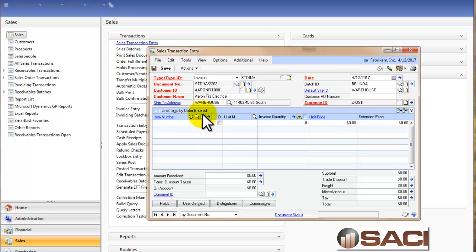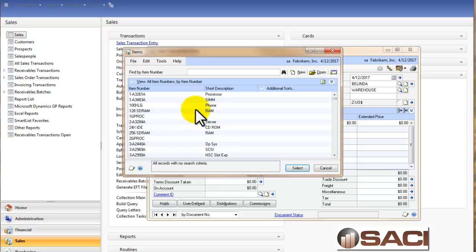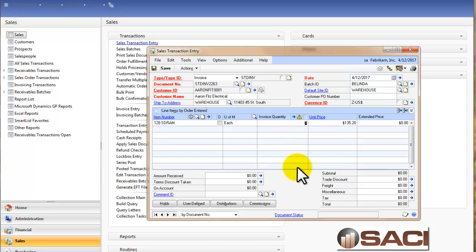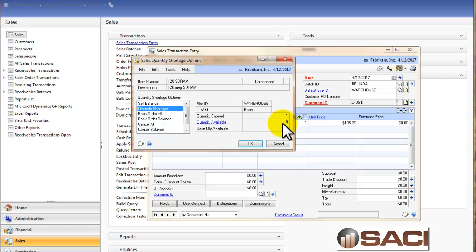Now I'm going to choose an item that I know I don't have in stock so we can also handle how the shortages would be dealt with. I'm going to select this item for RAM and tab past the quantity. I have zero available and I have one entered in on this invoice.